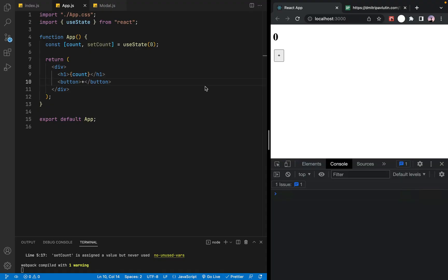So this is useReducer. The useReducer is like the use stack. If the useReducer is the use stack, the large application — for example, an application in the engineering of Adobe — uses state management.